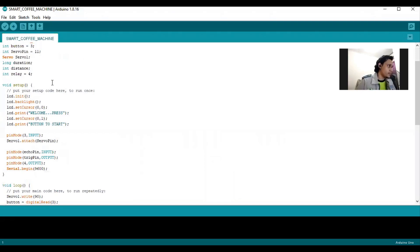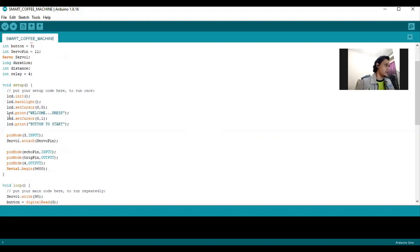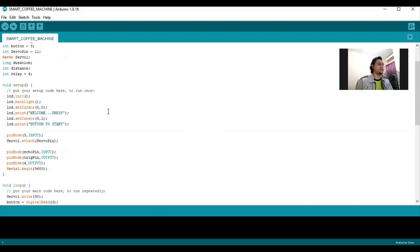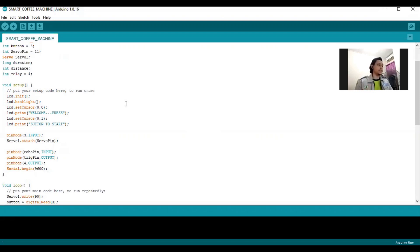First, we go to void setup. As you can see, the LCD will print welcome, press button to start. That's the early process of the smart coffee machine.